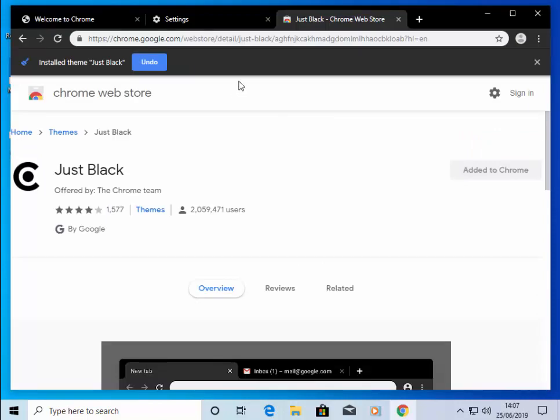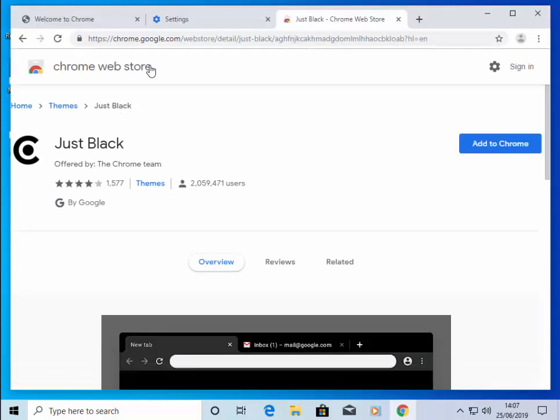And as you can see, the bar at the top of the screen has now turned black. If you don't like it, move your mouse over Undo and left-click once, and your settings are restored.